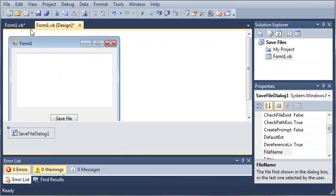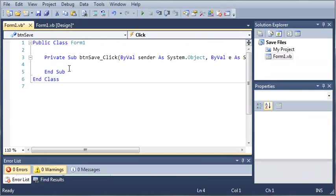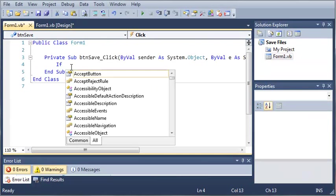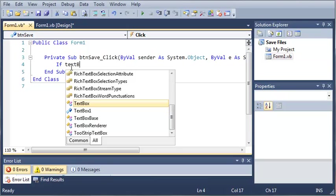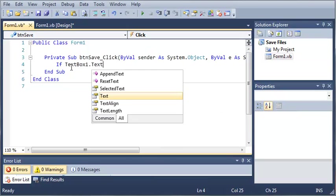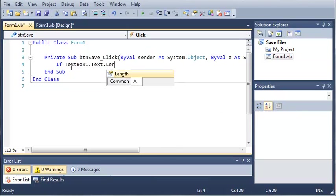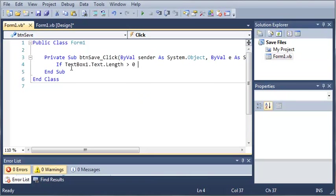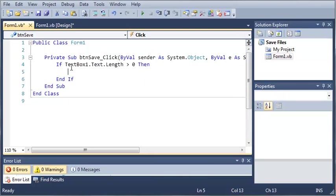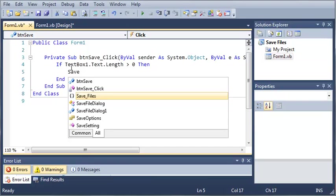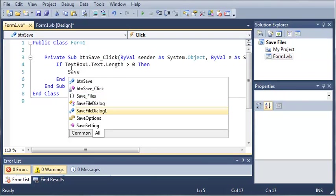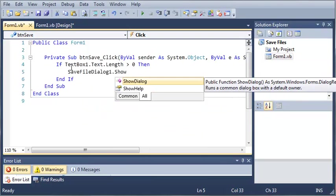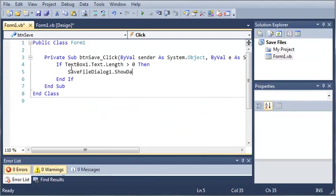What we want to do is let's use a simple if statement. If textbox1.text.length is greater than 0 then we'll go ahead and show the dialog because we can't write nothing to a file. So we'll type save file dialog 1 dot show dialog.